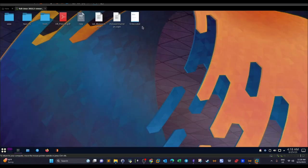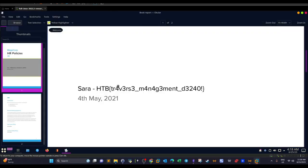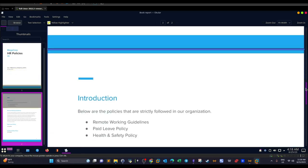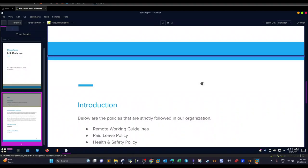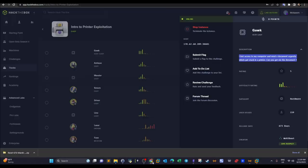Opening the decoded document, we can see a flag indicating we have successfully cracked the challenge, along with other contents like 'Intro Remote Working Guidelines' and so forth. This is not everything about printer exploitation — we have many videos ahead to explore different ways of exploiting and pen testing printers, but today you got the first method. Hope you liked the video, see you later!